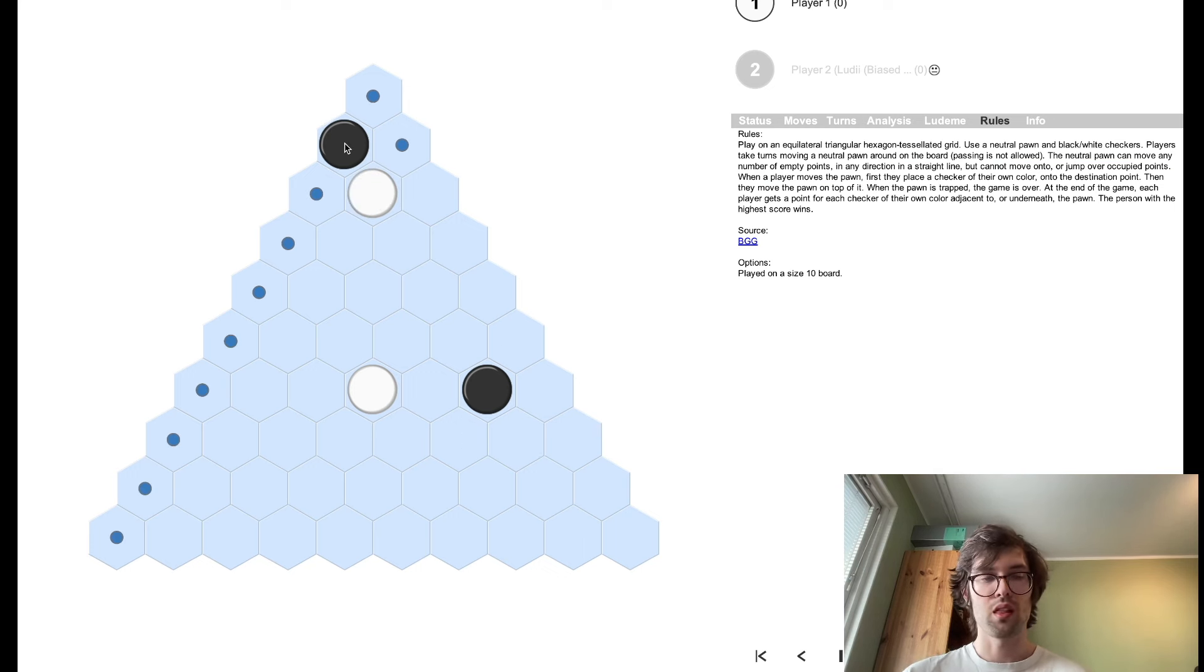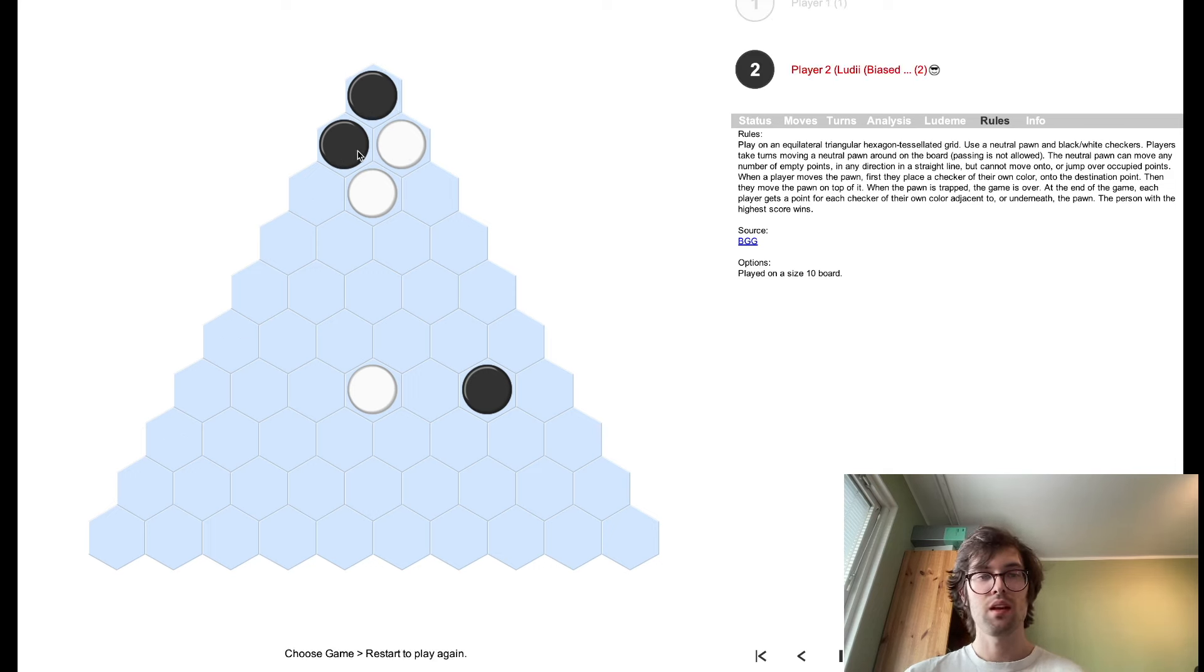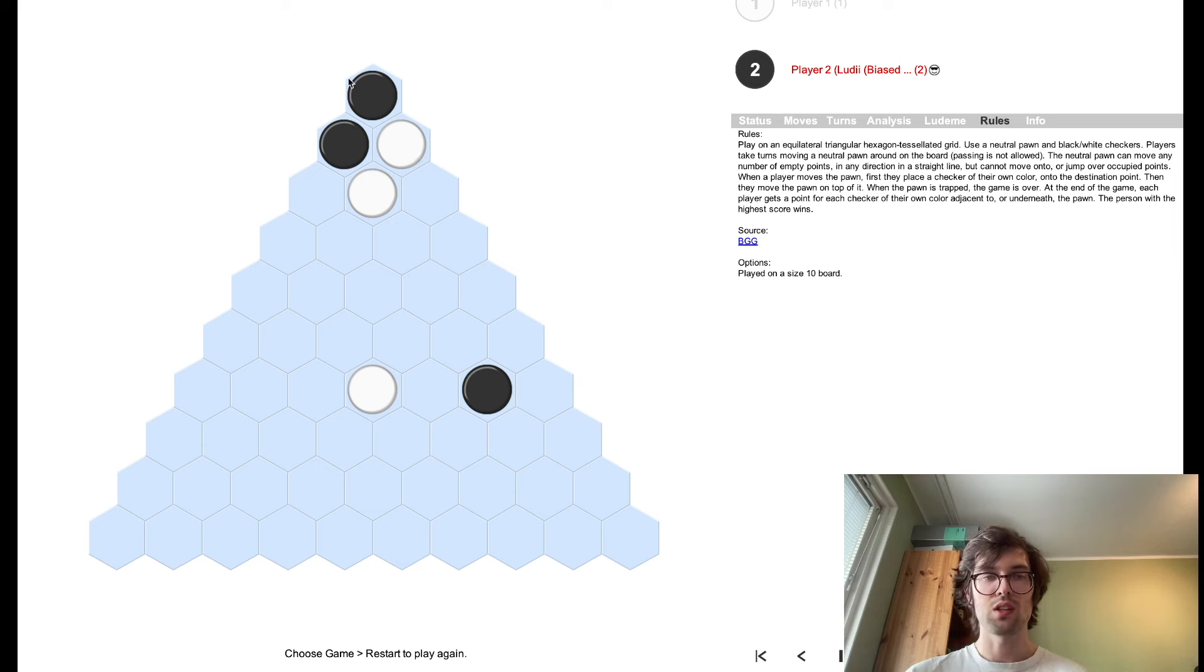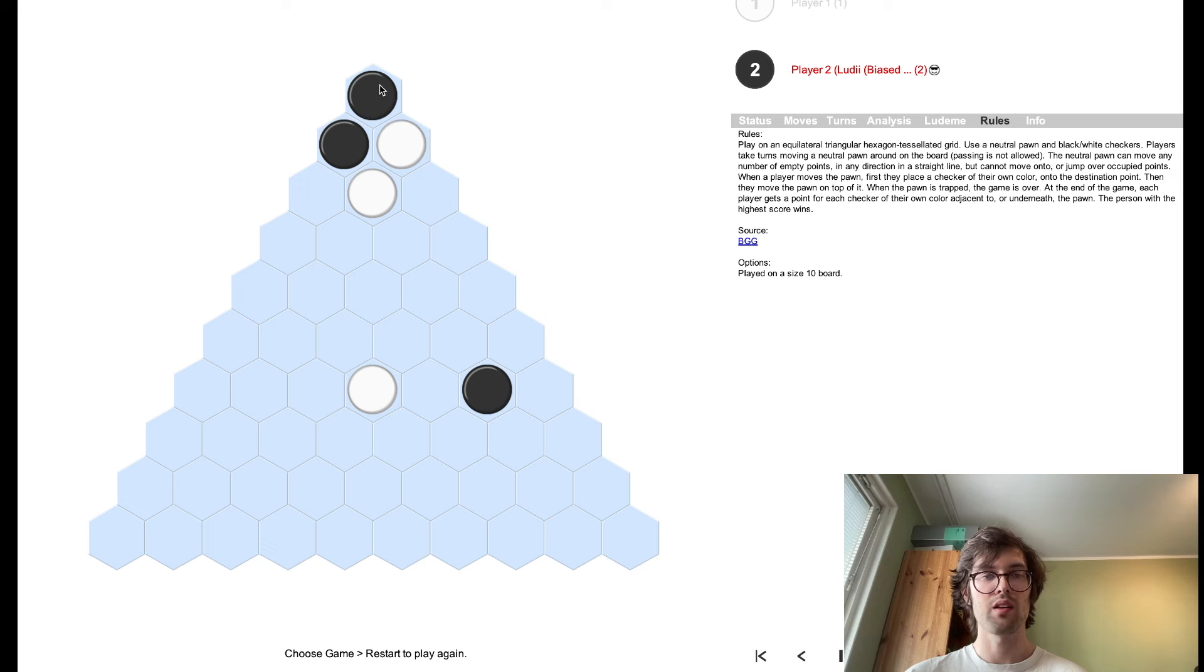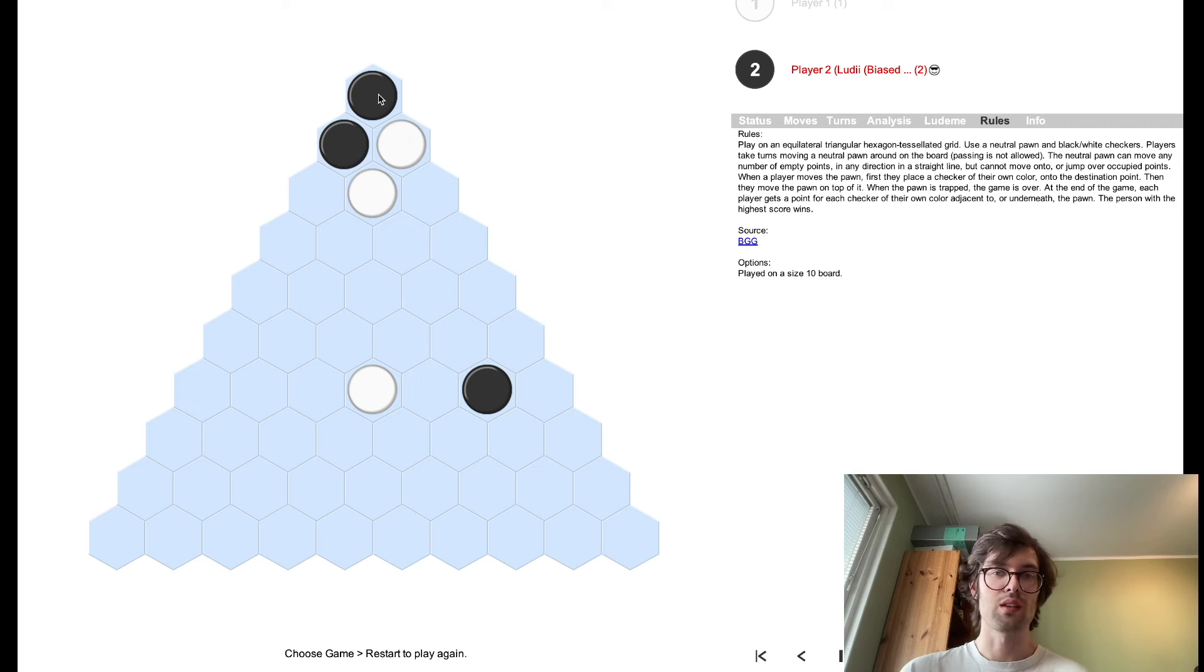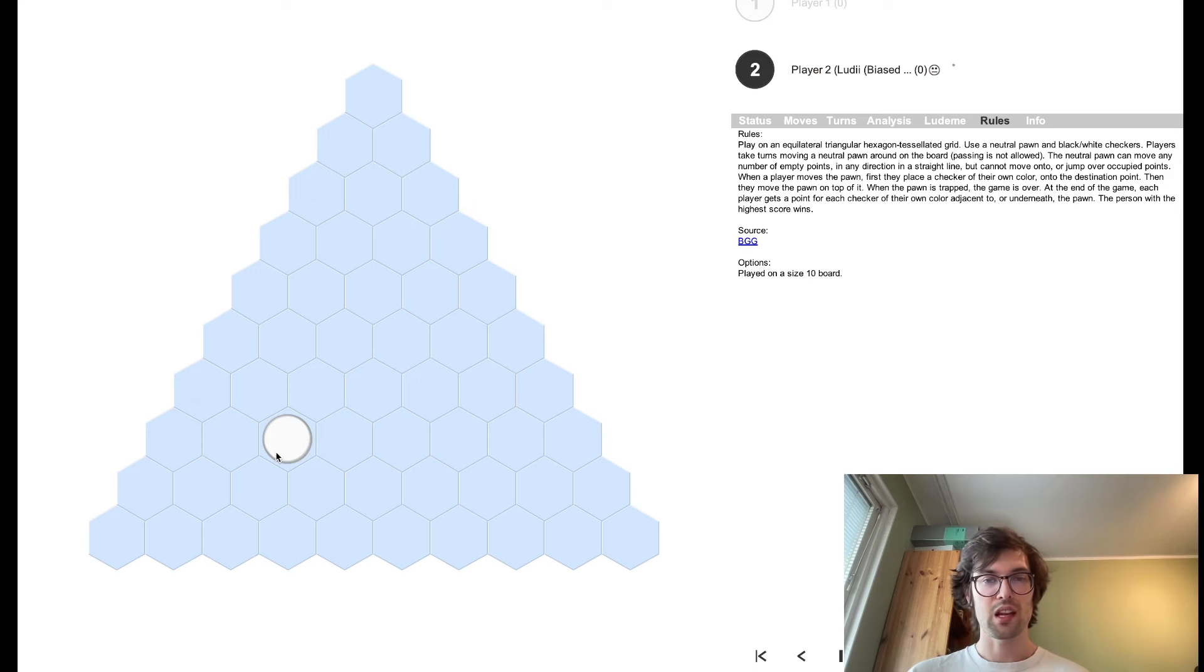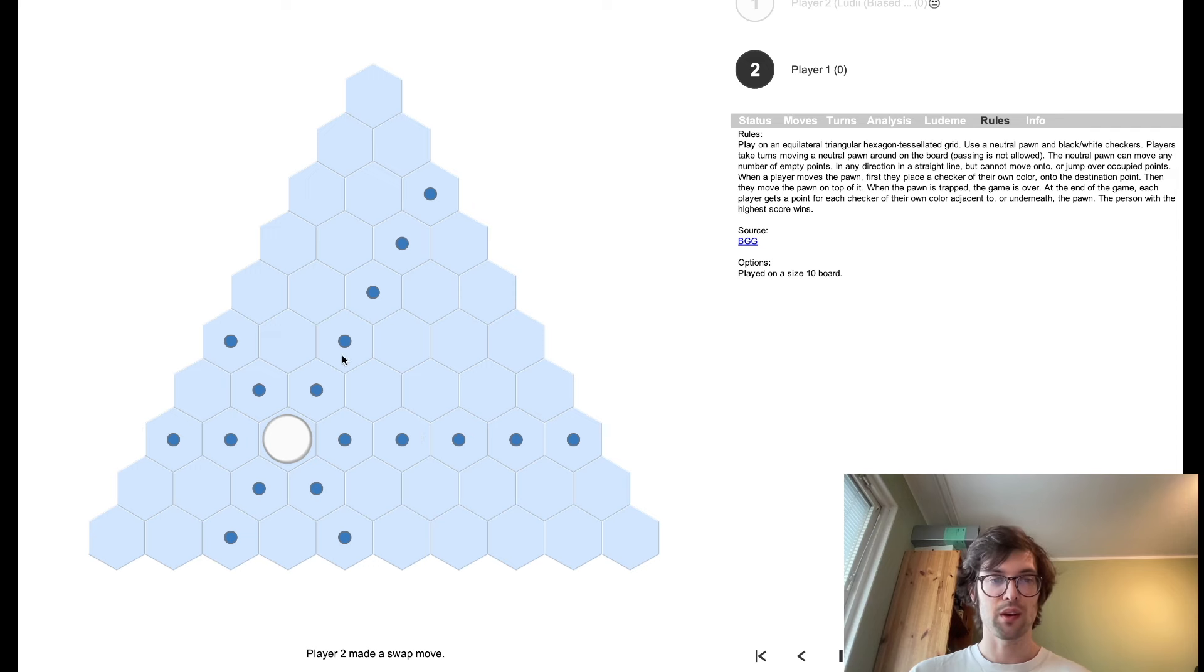The computer opponent's moving kind of fast. And I'll just show you a quick way to lose the game. I played here and then he played here. And we did the scoring. And since black had two pieces next to the pawn, this is the pawn, it's the last move played. And I only had one, so black wins. So, let's try again.